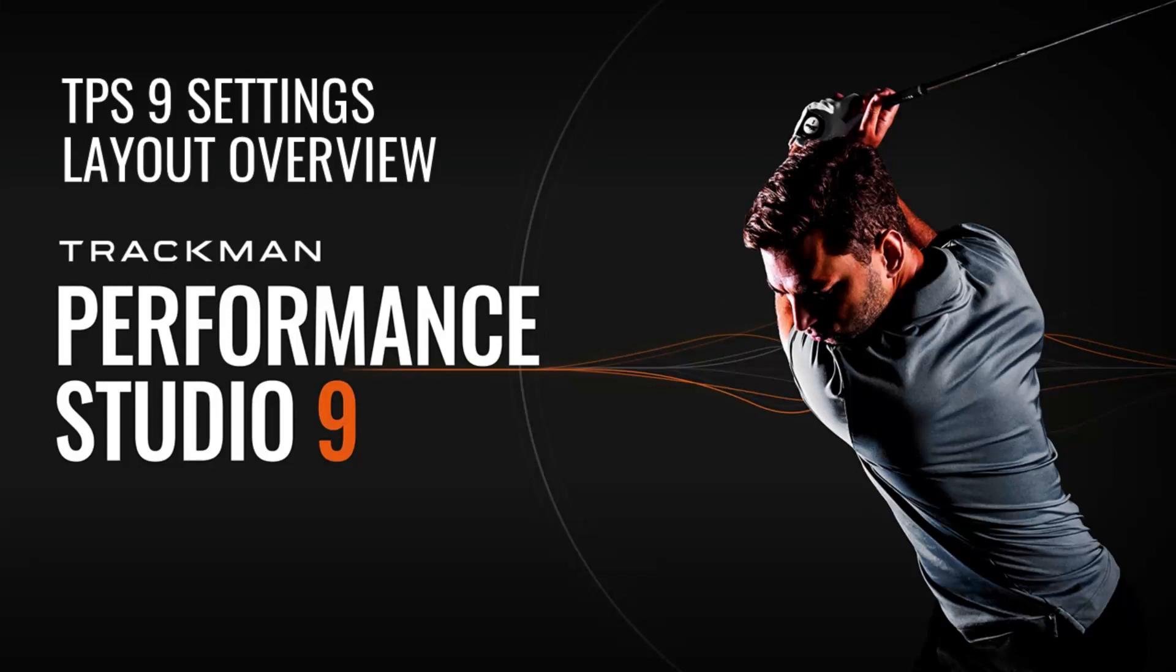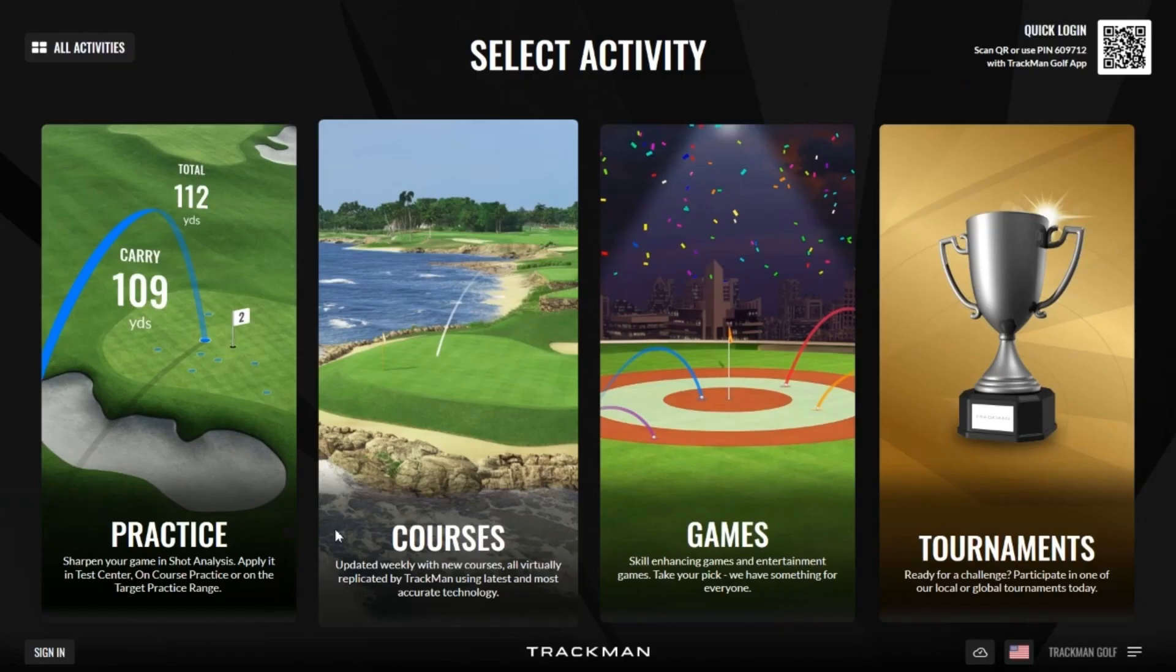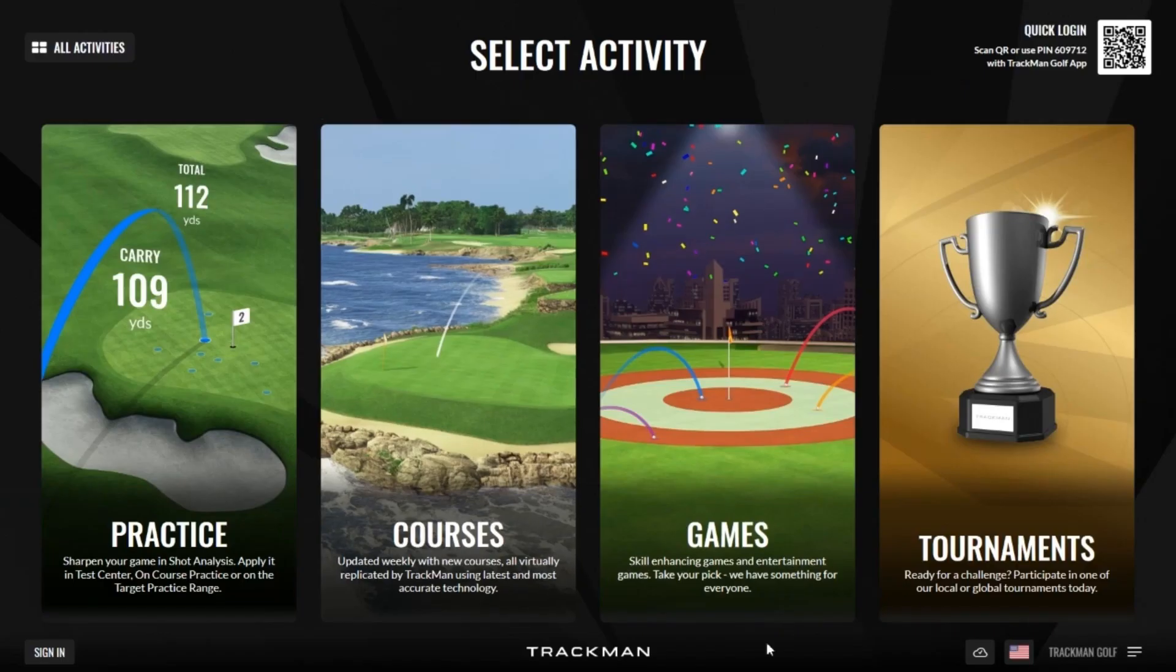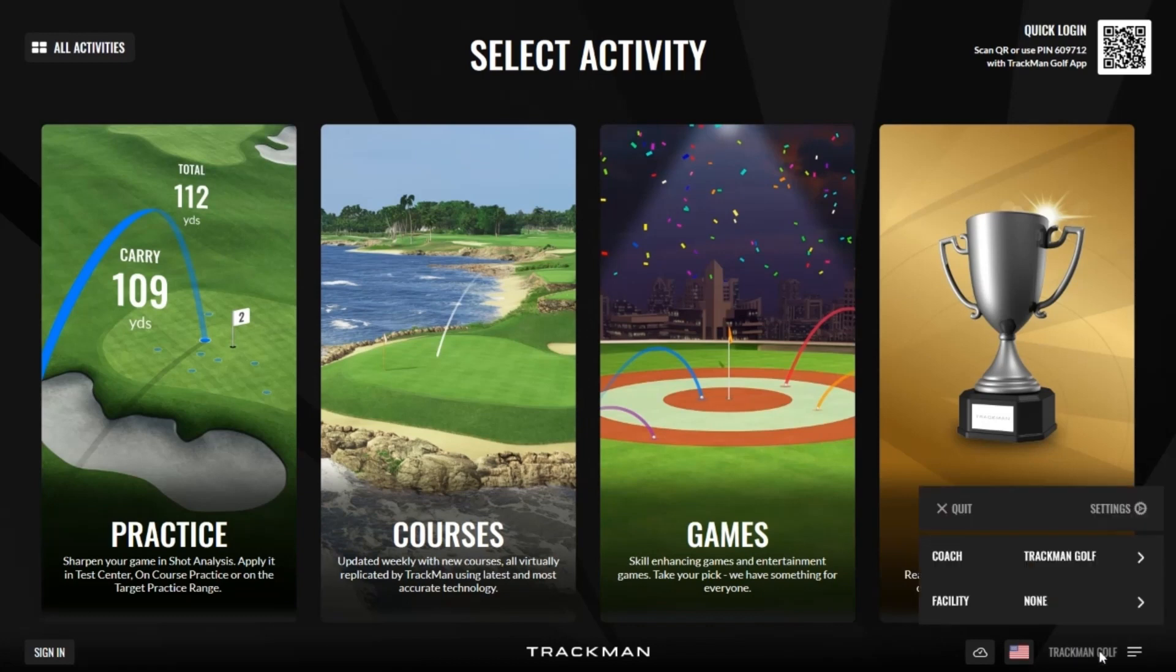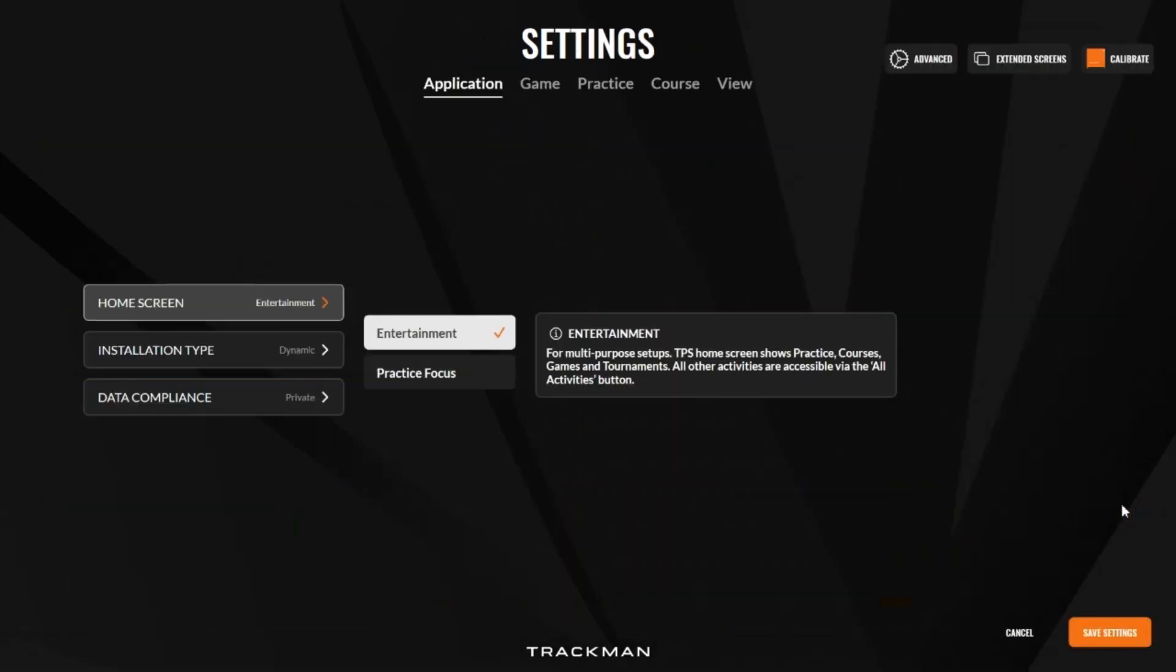Welcome to this video which gives you an overview of the new settings layout in TPS9. To access settings, we still go through the same means of clicking here and then clicking on the settings icon. Let's take a deeper look into the settings available.